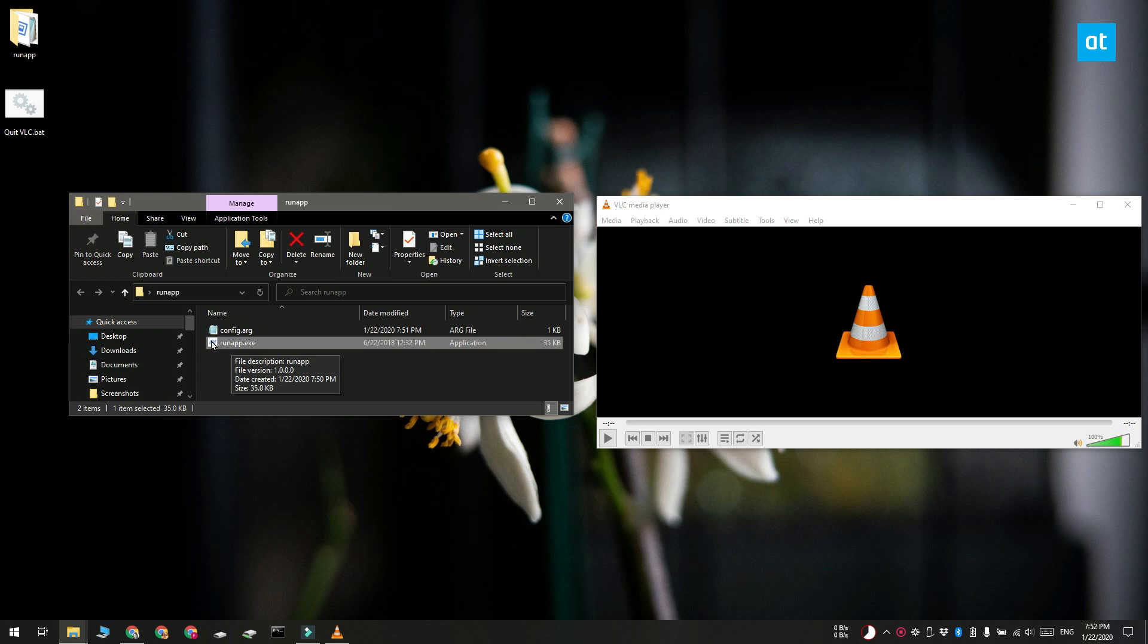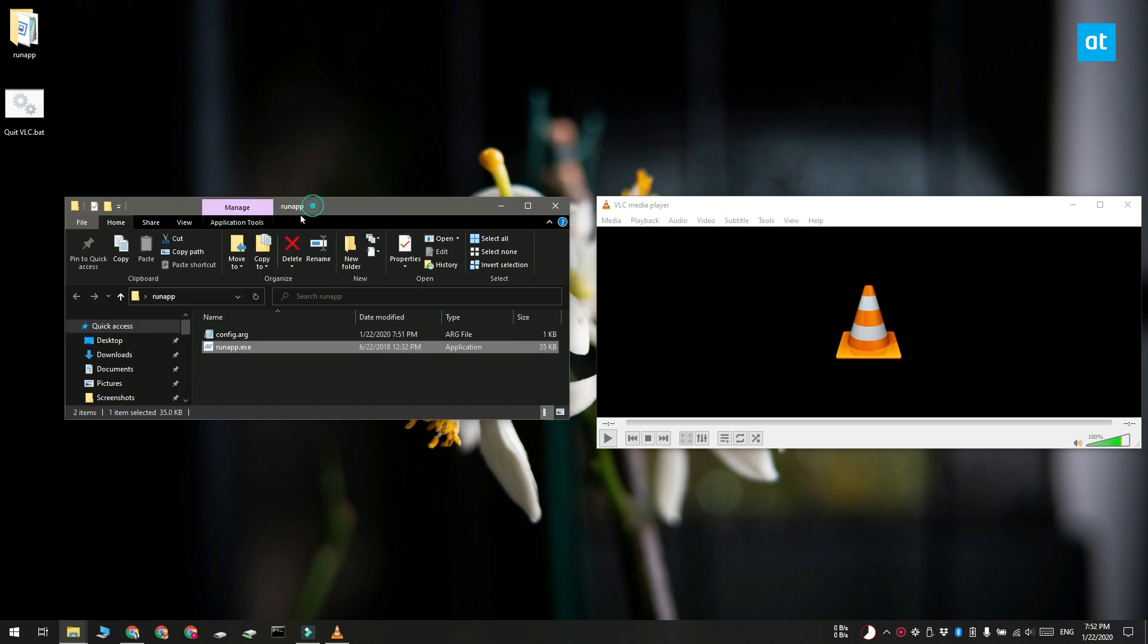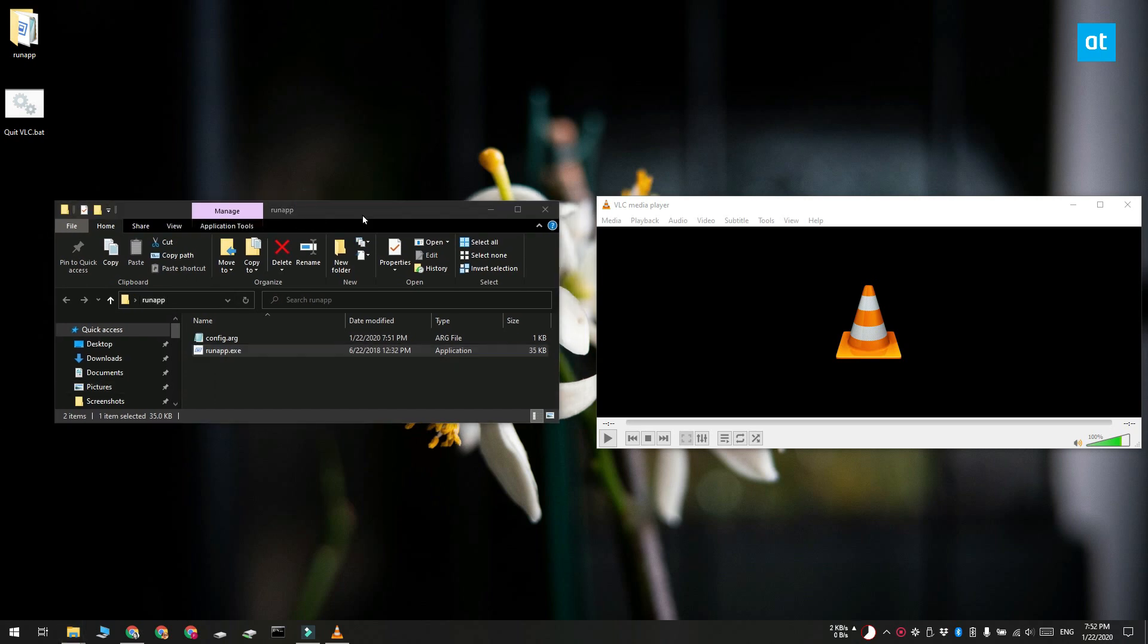Now that is all you need to do. In order to run the script, you now have to run the run app.exe file.